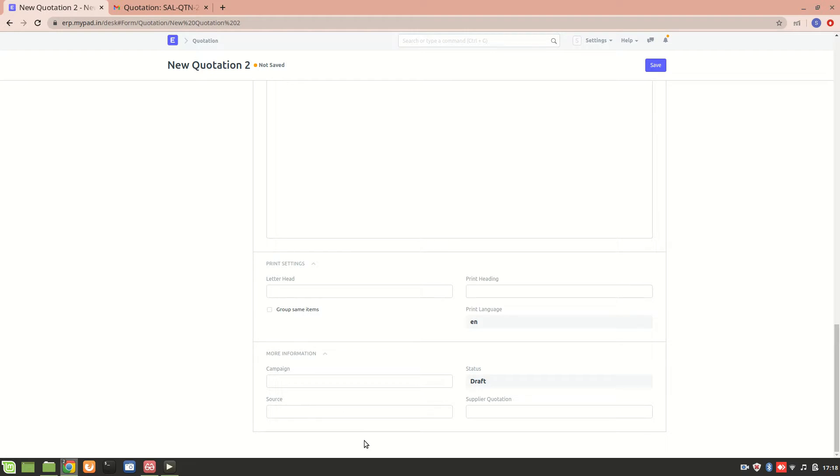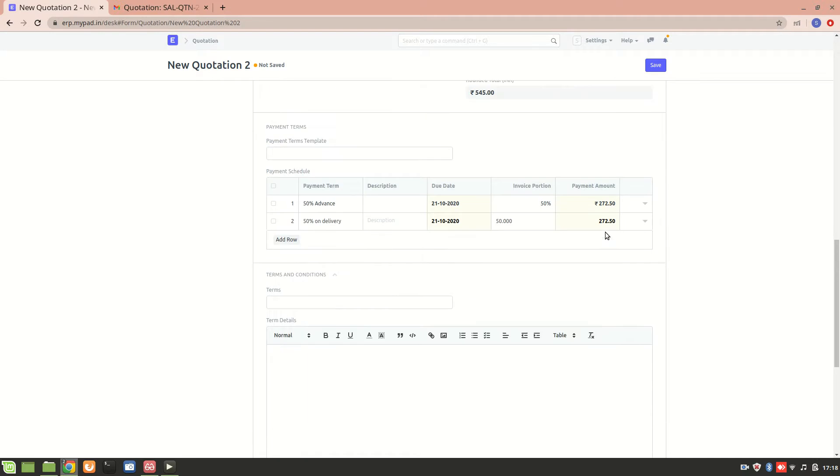We can also add a supplier quotation, which can be linked for comparing with your current quotation. Then we can get an idea of profit and loss if we compare the two. Let's save it.